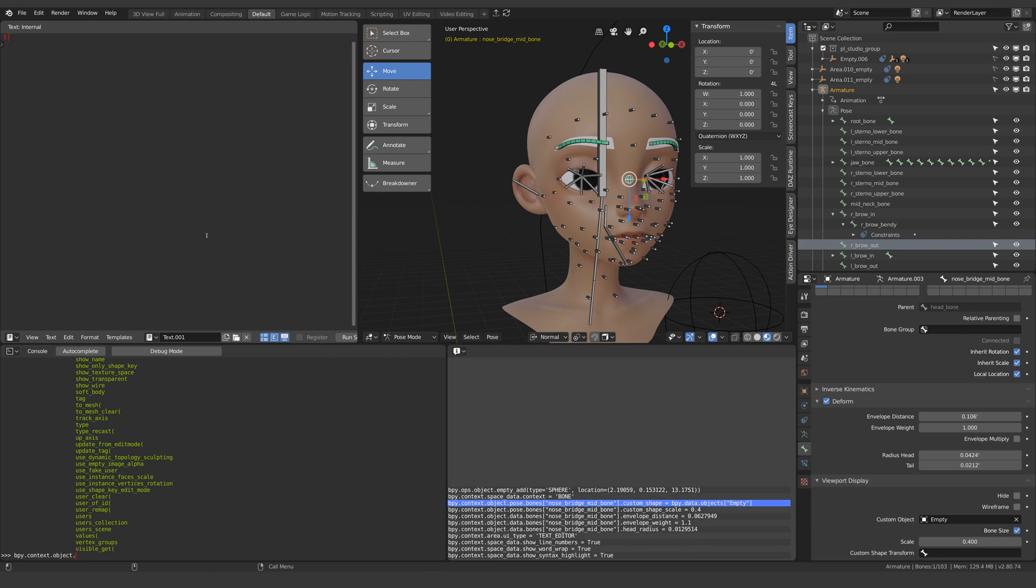And what we want to do is iterate over every bone in the armature so for this we would use a for loop and it would look something like this.